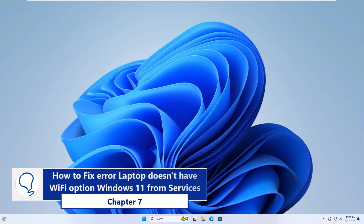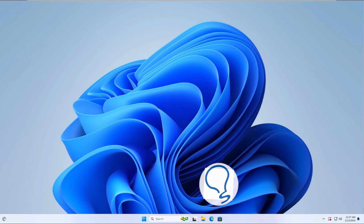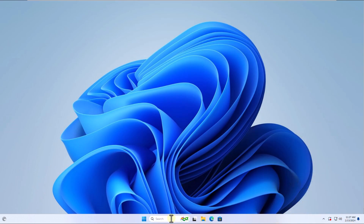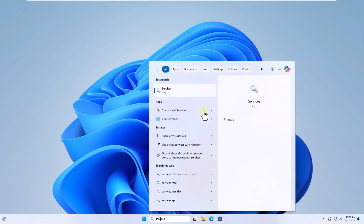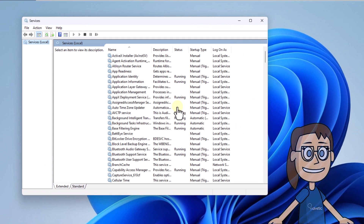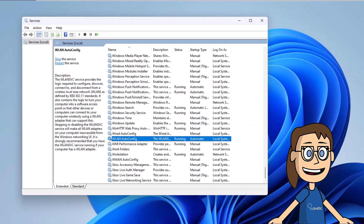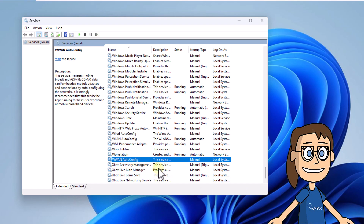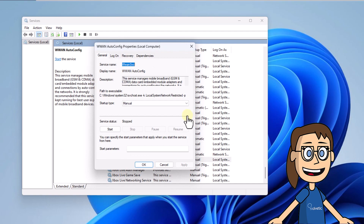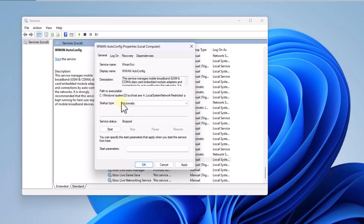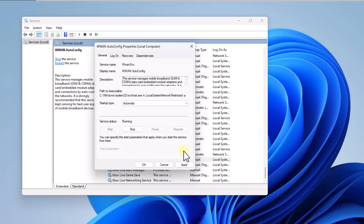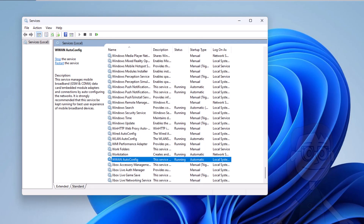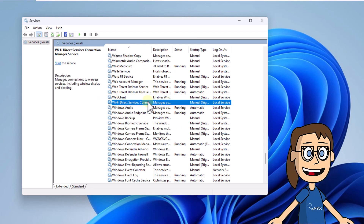Chapter 7: How to fix error laptop doesn't have Wi-Fi option Windows 11 from Services. To start, open Services from the search box. In this window, double-click on the LAN Autoconfig service and confirm that it is in automatic mode and the service is active. After this, double-click on WLAN Autoconfig service. In the Startup Type field, set Automatic and then click Start. Apply these changes. Finally, select the service called Wi-Fi Direct Services Connection Manager Service, click Start and wait for it to start.